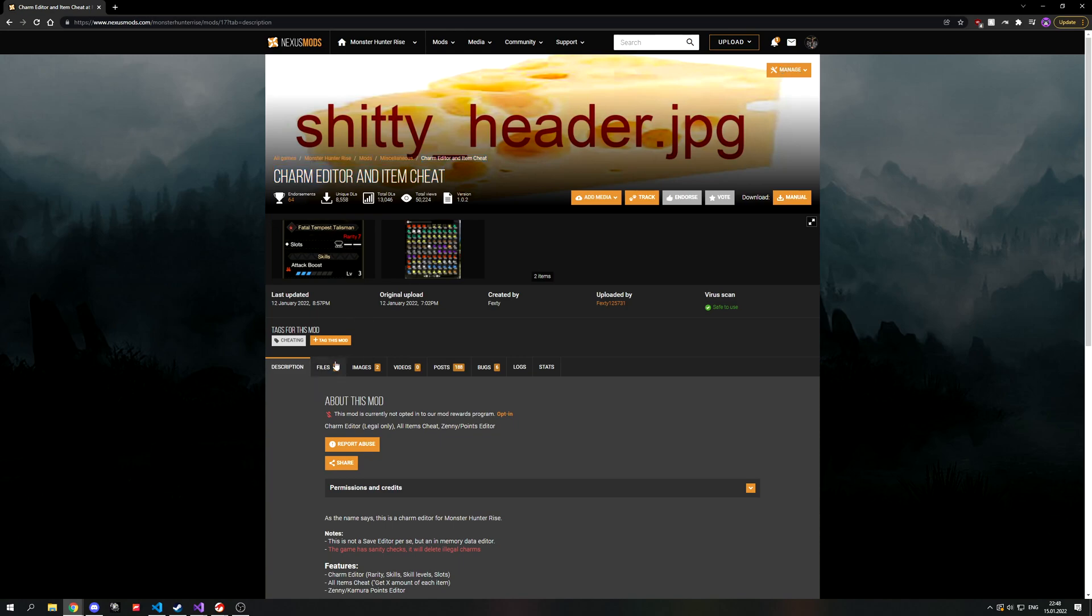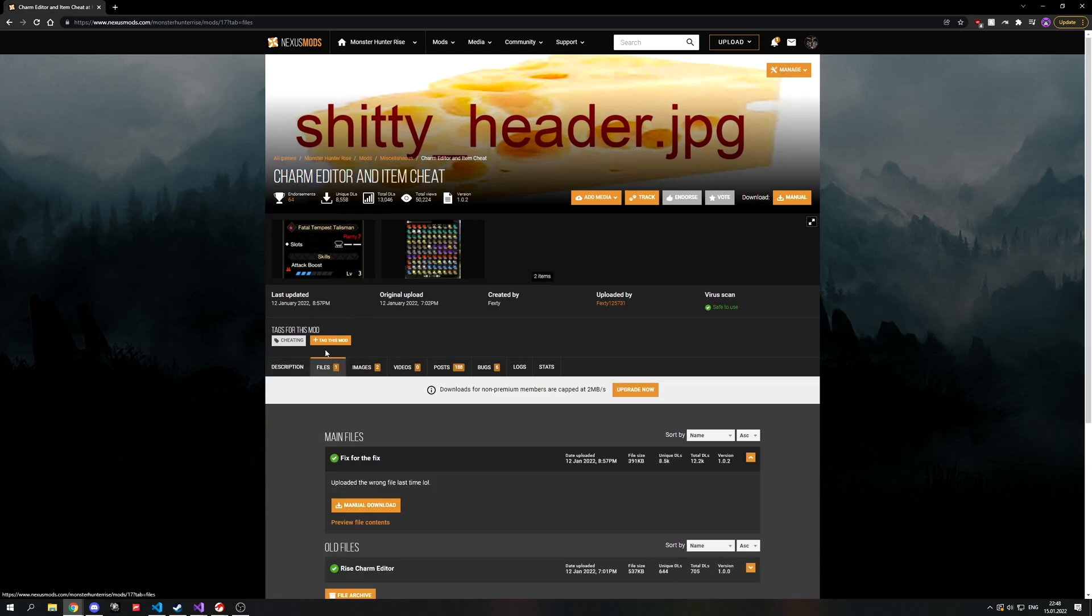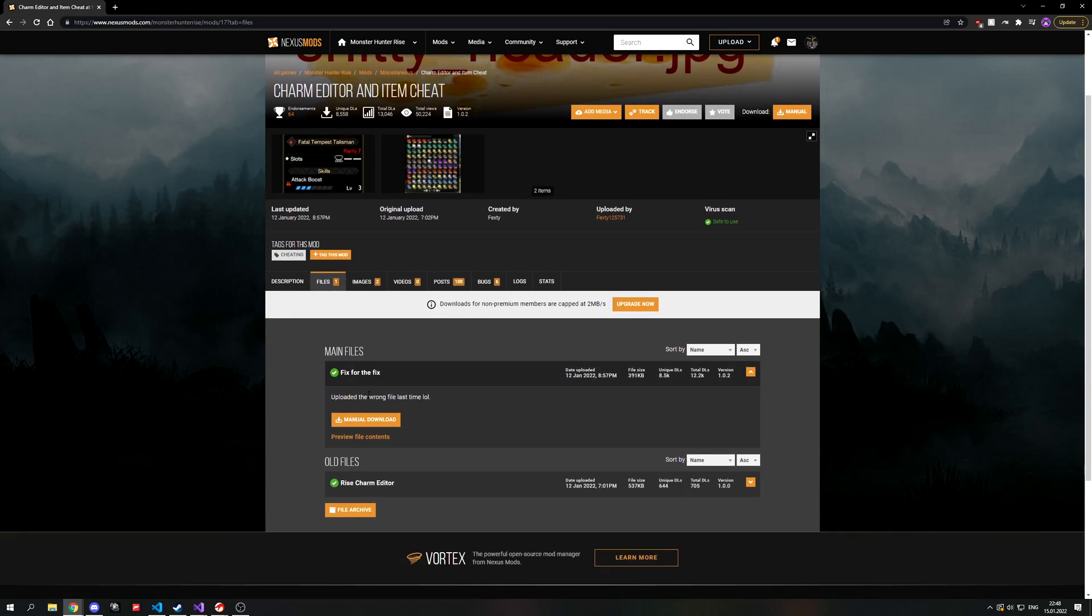First step is to download it manually. You can do that by simply going to the file tab and clicking on manual download.